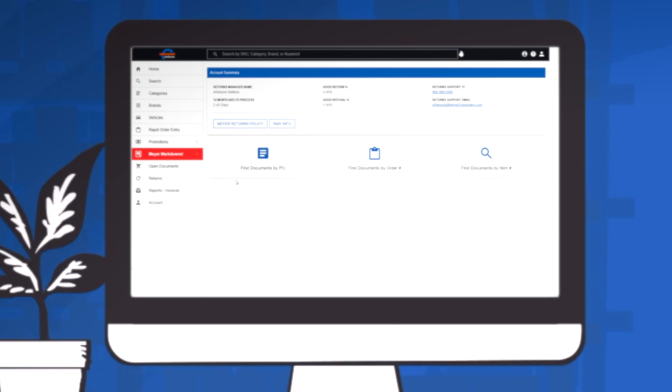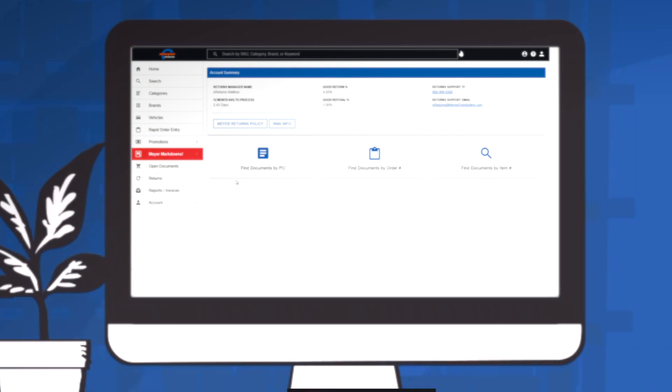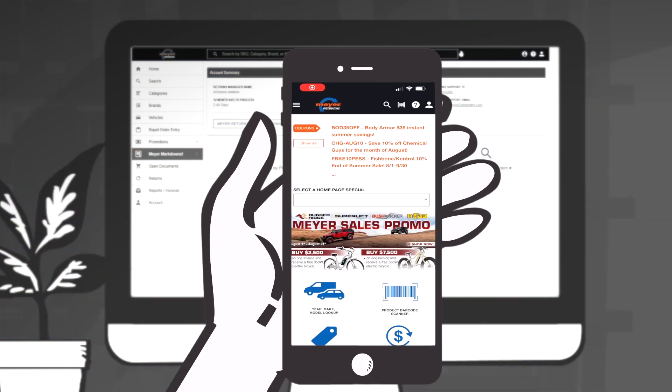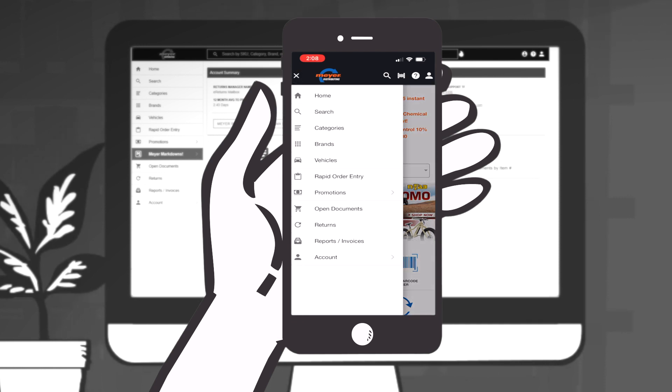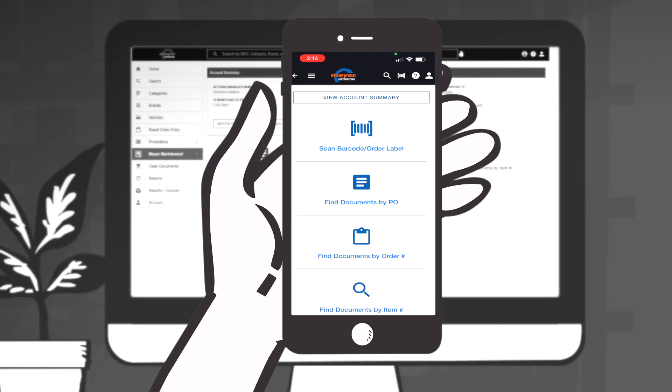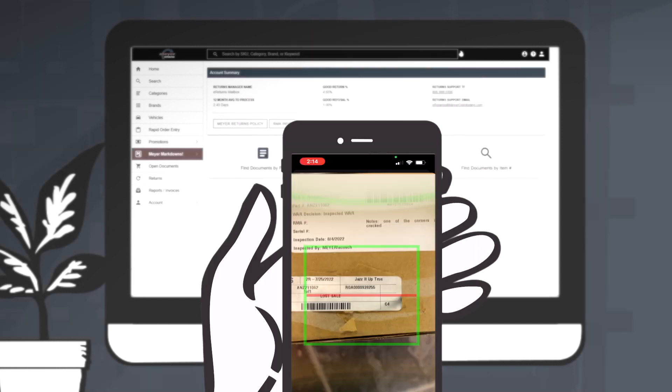Click the box that works best for the return you are making. If you use the Meijer Online app to make an RGA request, the steps are the same. However, you have the option to scan the barcode on the part you wish to return. In this example, we will be using a PO number.